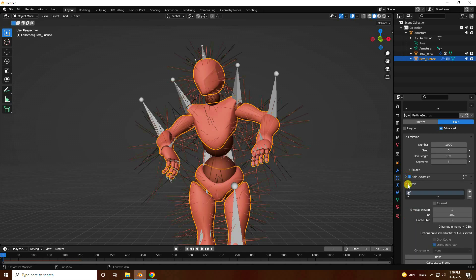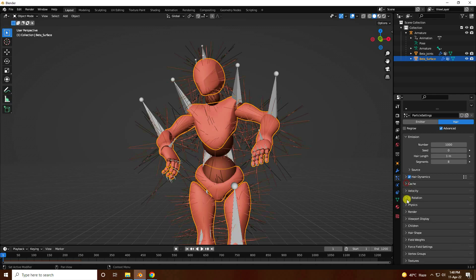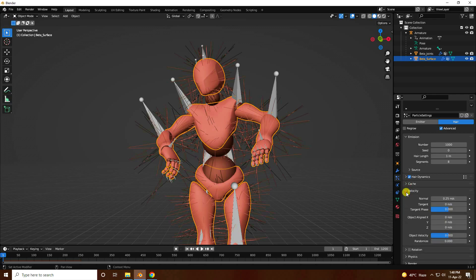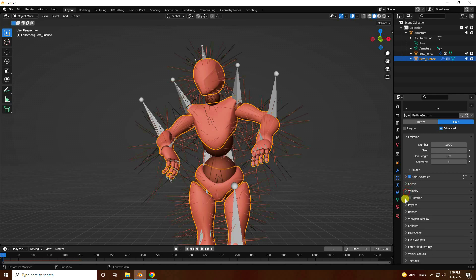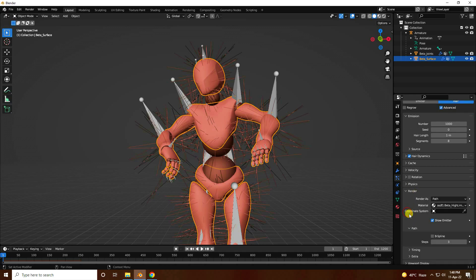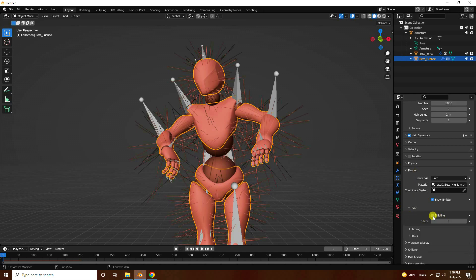Go to cache and increase the frame to 1200. Go to velocity — good. Rotation. Then go to render — use B-spline path, check it, and set step to 5.